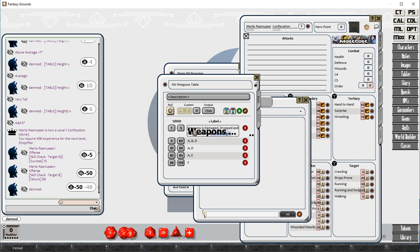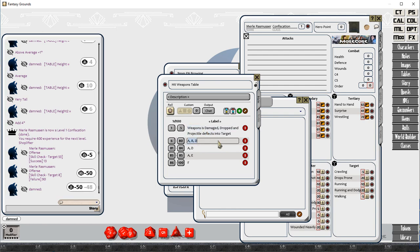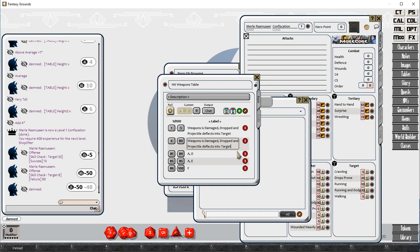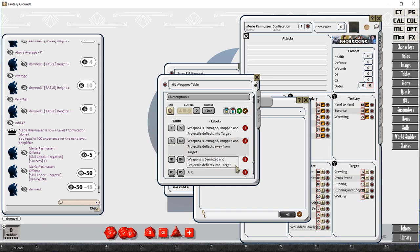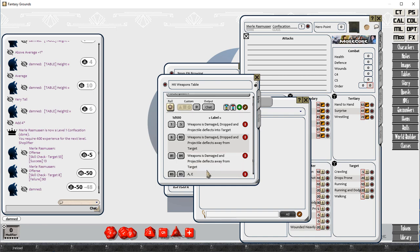A is what happens if the offensive roll is exactly equal to the target. It means that you hit the enemy's weapon, and then you roll on the hit weapons table. So the weapon is damaged. Then B is the weapon is dropped.